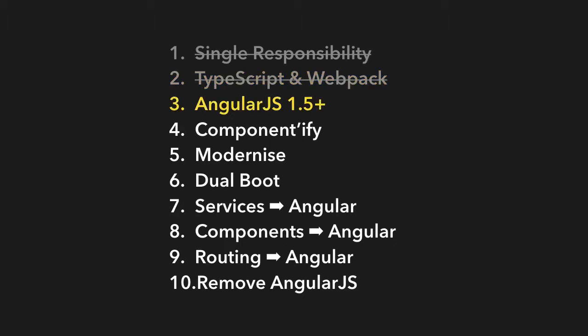In step three we're going to basically migrate over to AngularJS 1.5 at least. If you're not on that already we need to migrate upwards. If you are then it's fine, you can carry on as is.